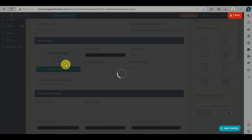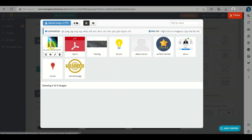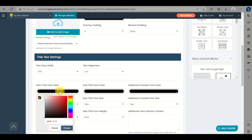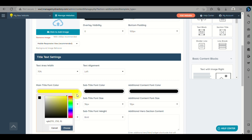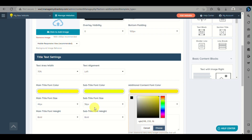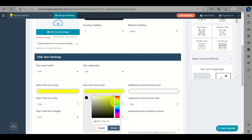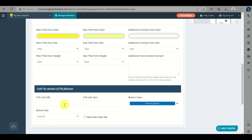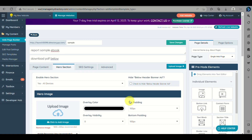Wait for the image upload to load. Once it loads, you'll see the files you uploaded earlier in Media Manager. Choose your background image, then edit the text on your web page — choose the color and font that fits best. Before going back, make sure to go to Page Content first, and then save your changes by clicking Save Changes at the top of the screen.